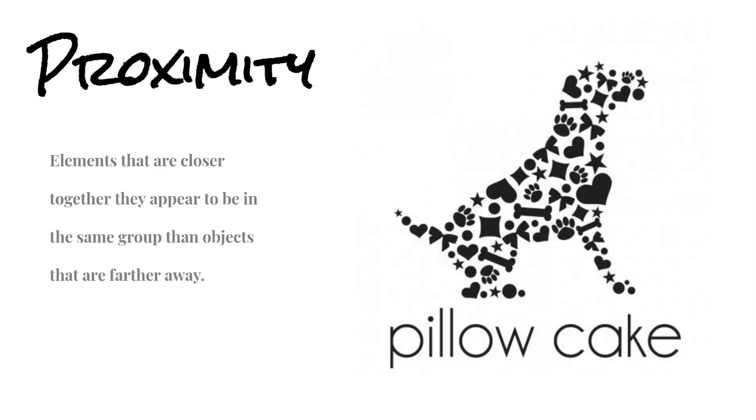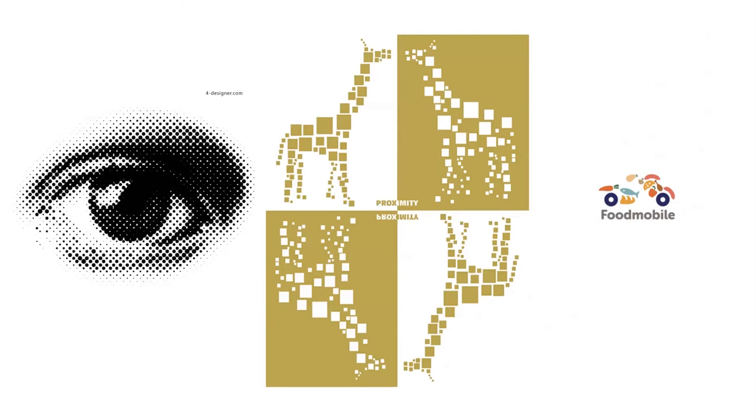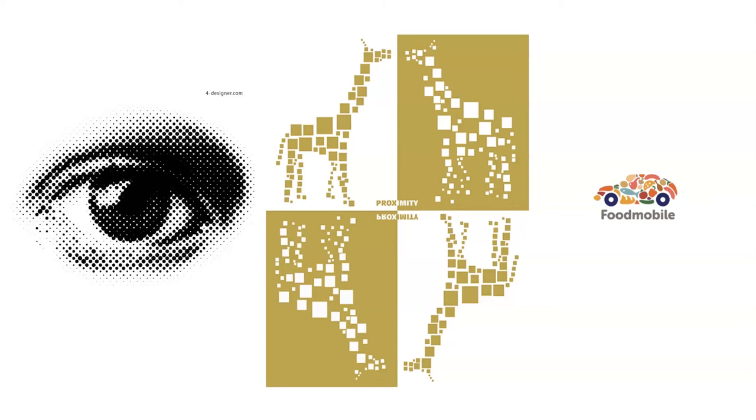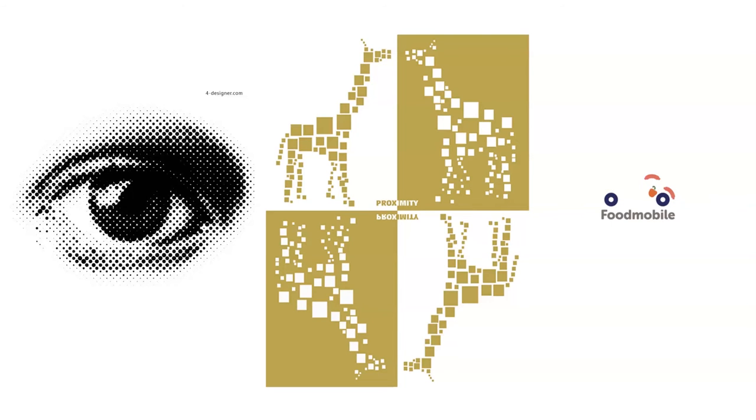I thought this was a really good example of Proximity, but these are a few extra examples. In the middle here, we have different sized squares placed together to form a giraffe. And this last one, Foodmobile, is just a car that is made up of a whole bunch of different types of foods like fish, apples, bread, and so on.